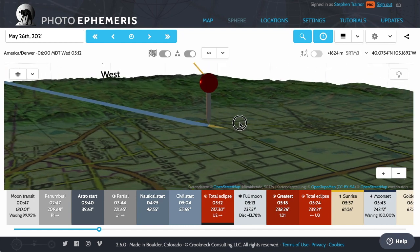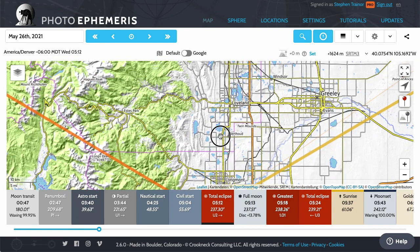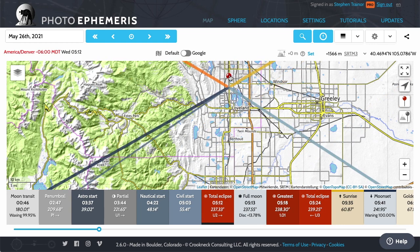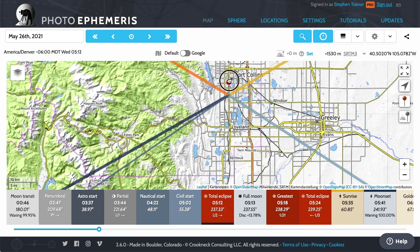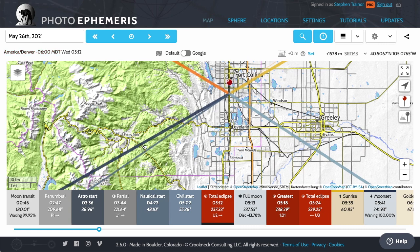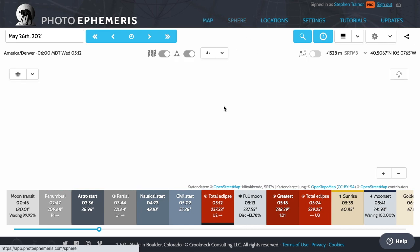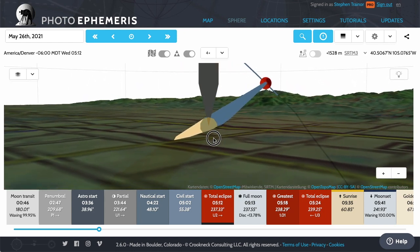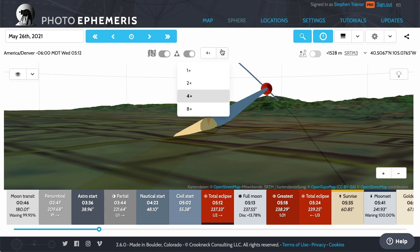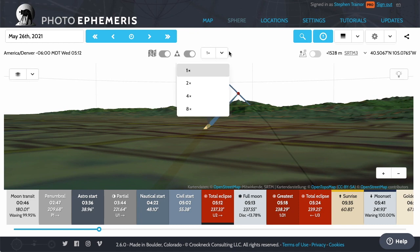This one here is Long's Peak, the highest mountain in this part of the Rockies. Flicking back to the map, I'll use the C key to recenter the map, and using this north-south road I can move the pin up the road so that at the time of the start of total eclipse it's just to the south of Long's Peak marked on the map. Going back to the sphere to see what that might look like — there it is. Zooming in you can see the little spike of Long's Peak; at 1x moon size it's well clear.